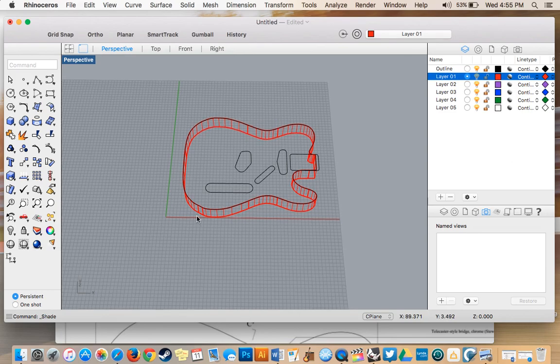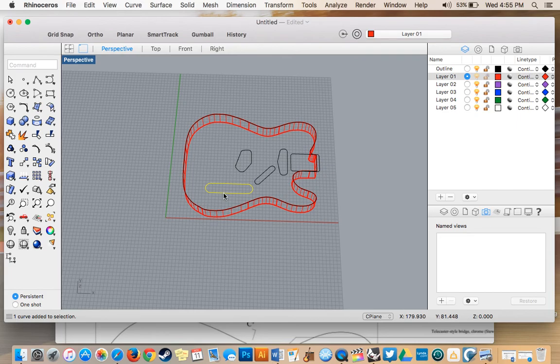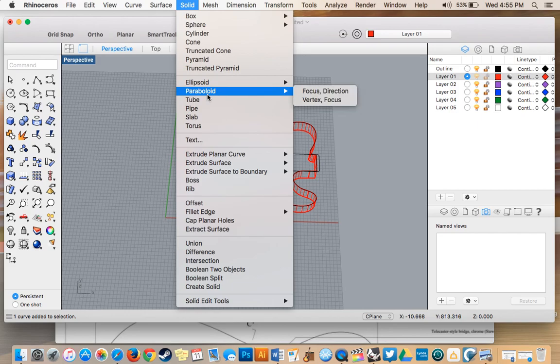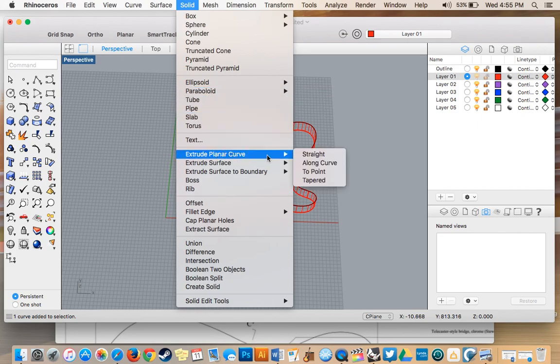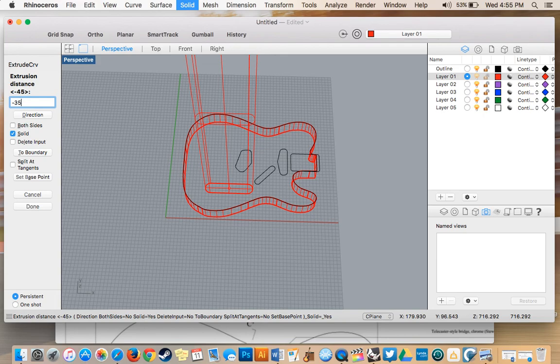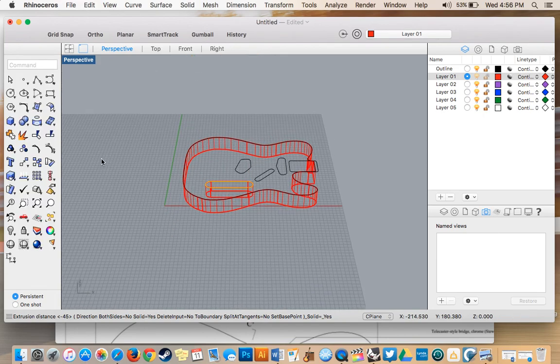So head back over here. Select this curve. And we're using the exact same process we had for the body. So I'm going to go solid. Extrude planar curve. Straight. And this one, instead of negative 45, we're going to do negative 35 millimeters because that's what the blueprints call for. Press enter.